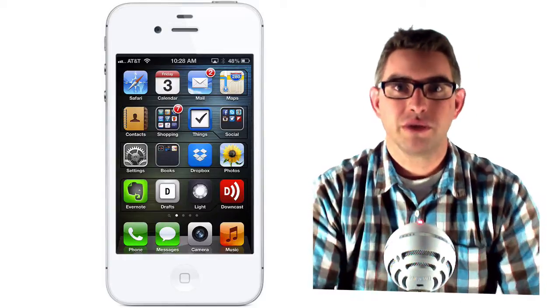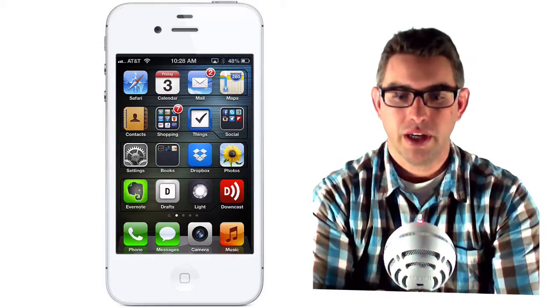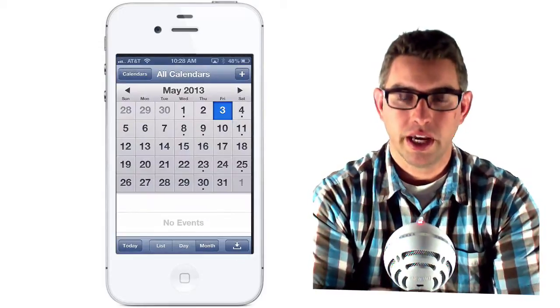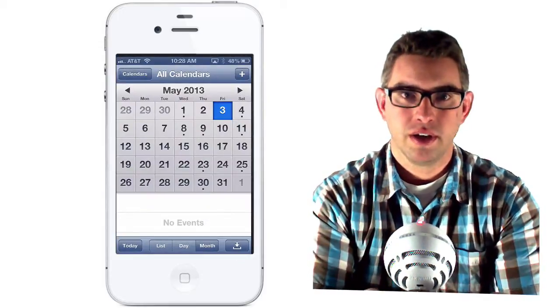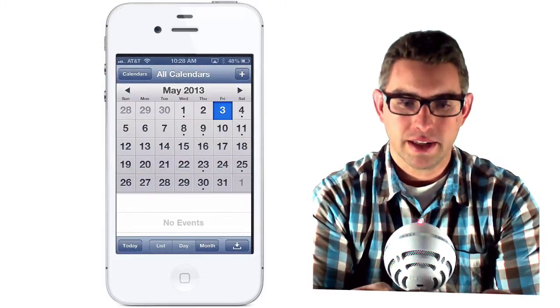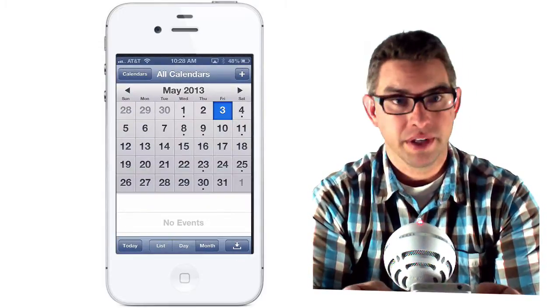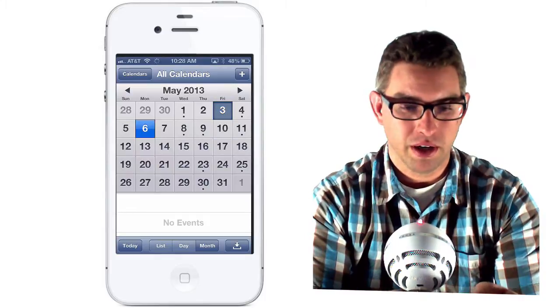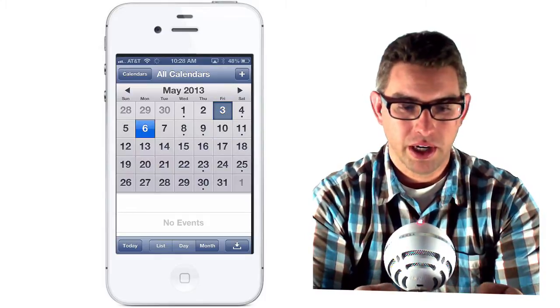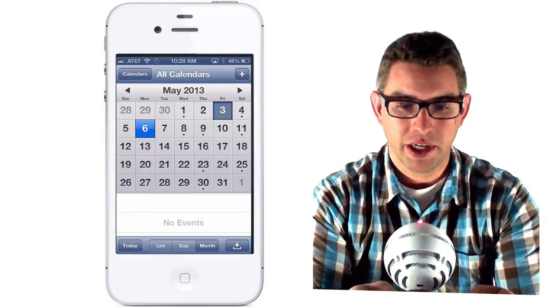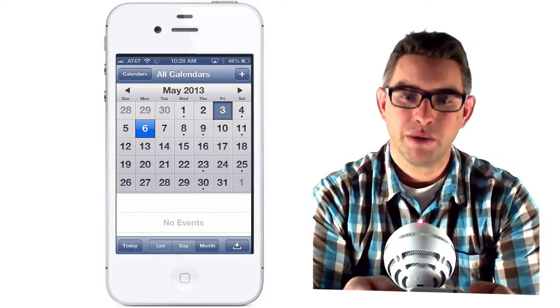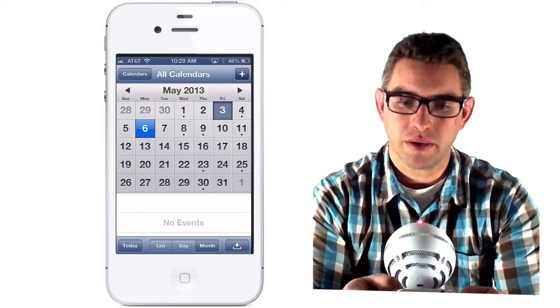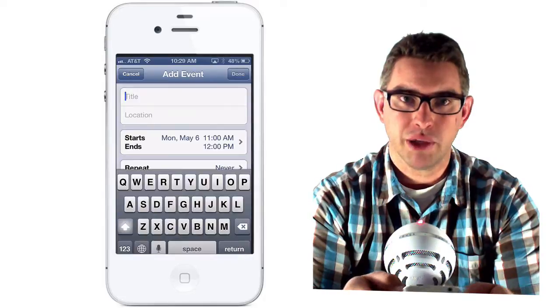Starting on my home screen, I'm going to go ahead and click on the calendar button. Then I can select the day of the event, so if I want to have a meeting on Monday, I can just click on Monday and then come up to the upper right hand corner and click on the plus button.